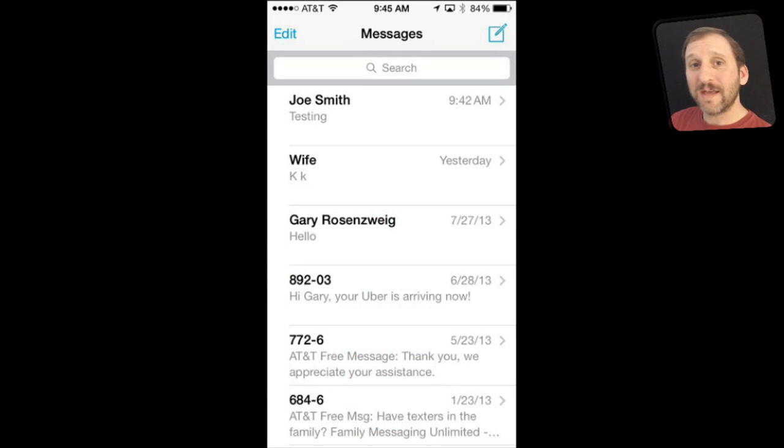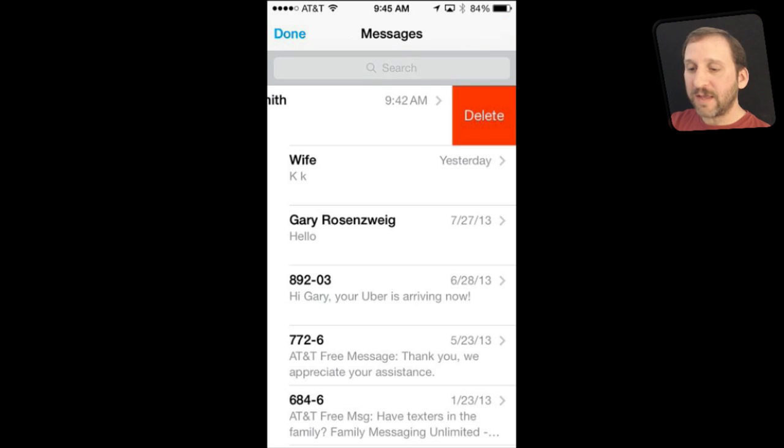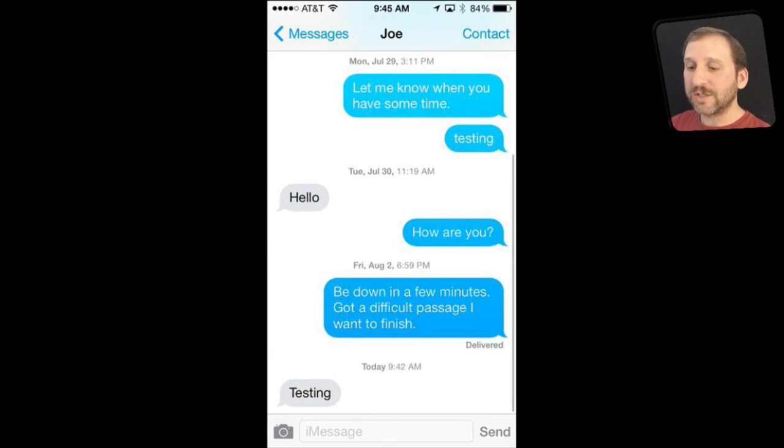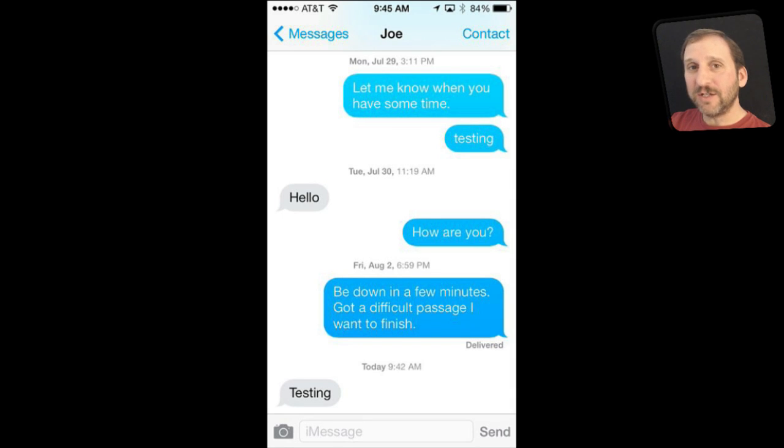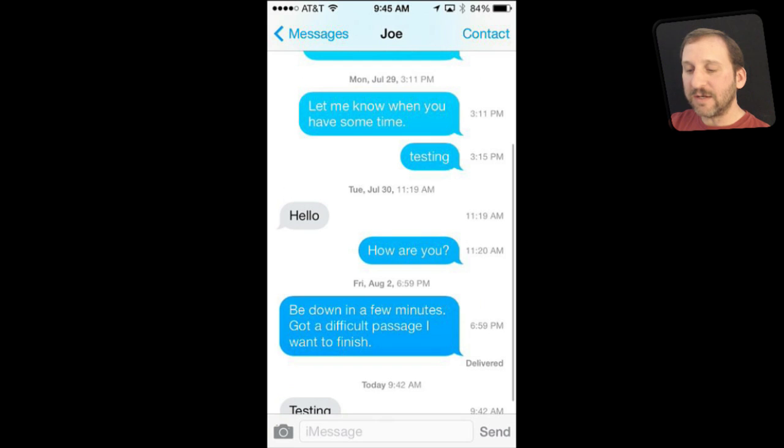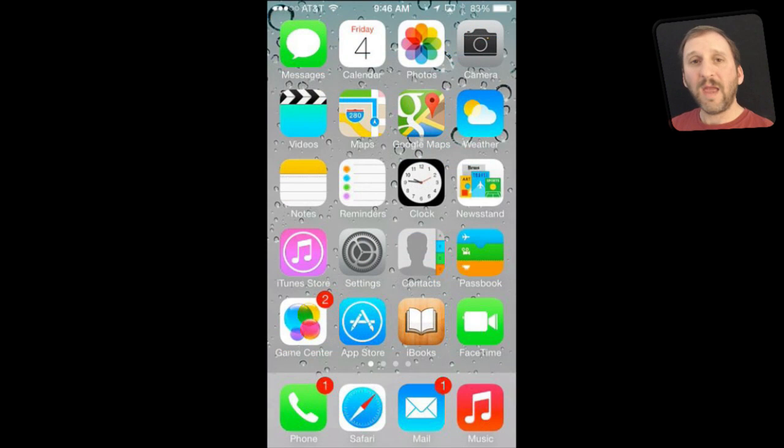By the way you can do the same thing in Messages when looking at your list of incoming messages. You can swipe right to left and get a delete button there. Plus the next thing I want to show you is inside of Messages. You can see the timestamps of each individual message by swiping from right to left. You can see that you get these little times next to it.